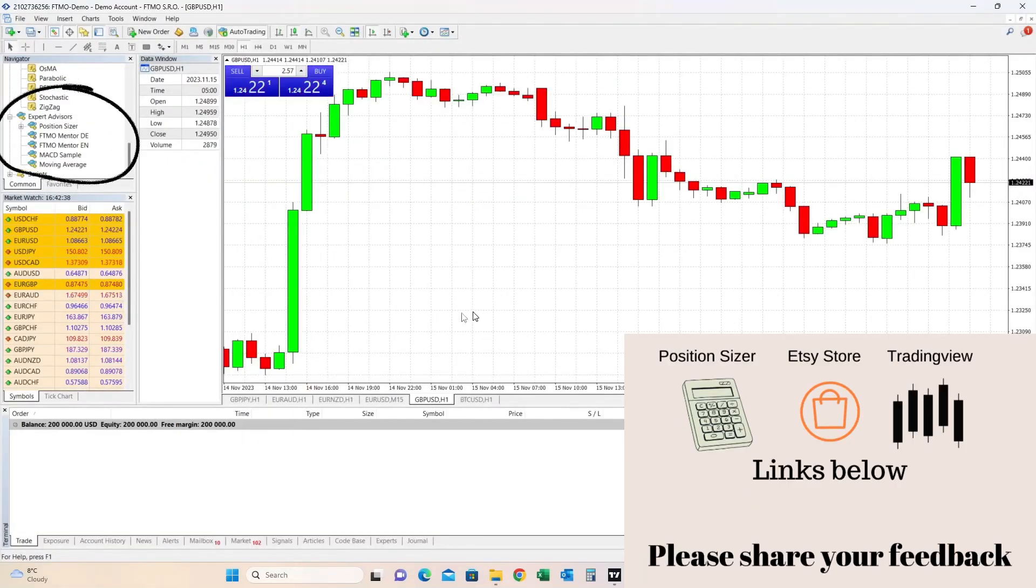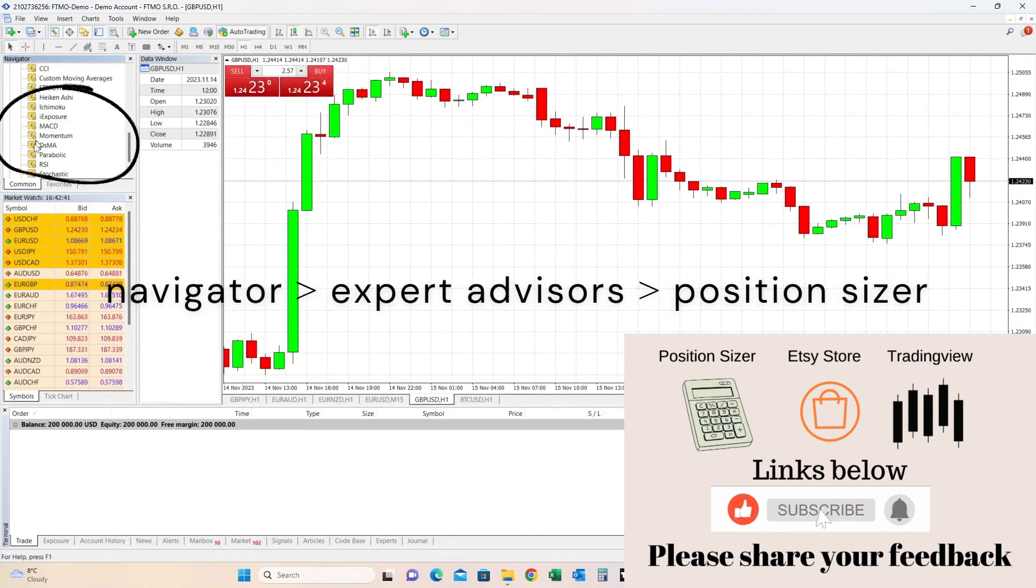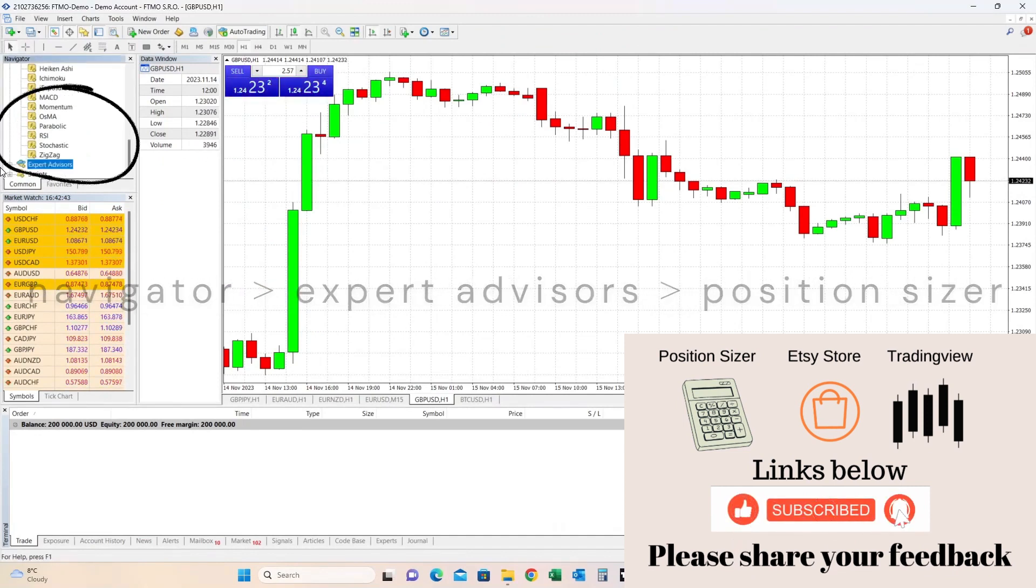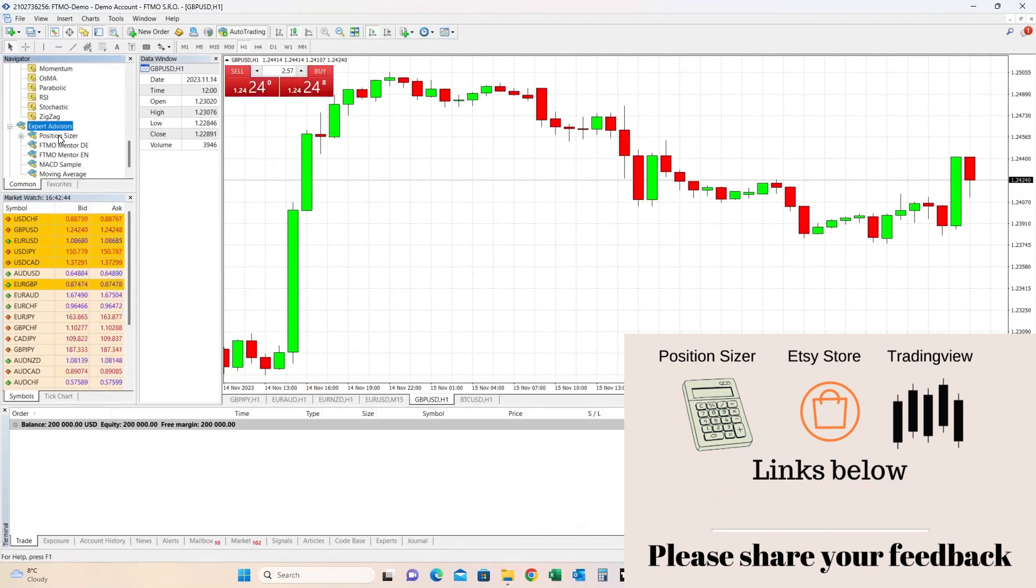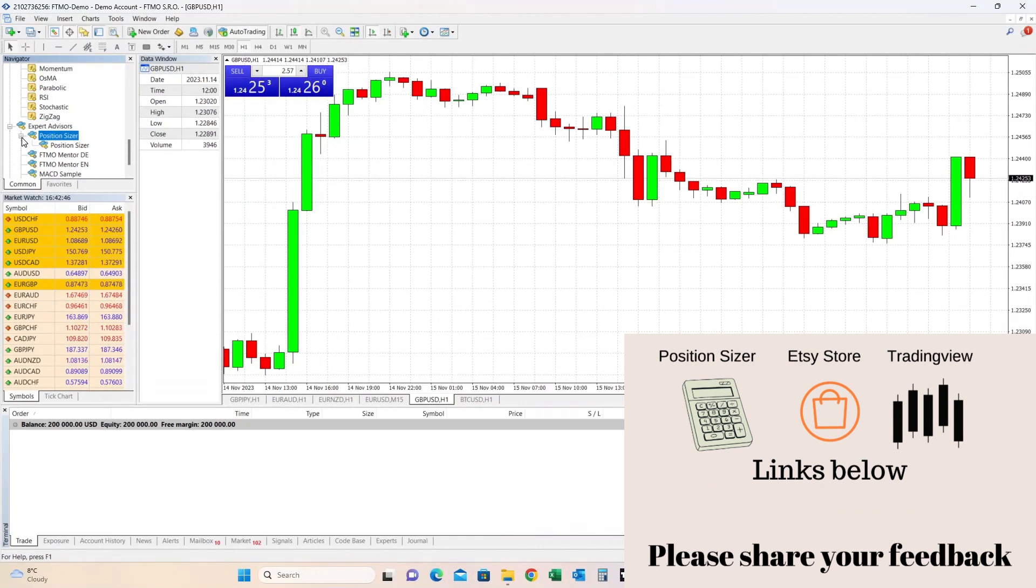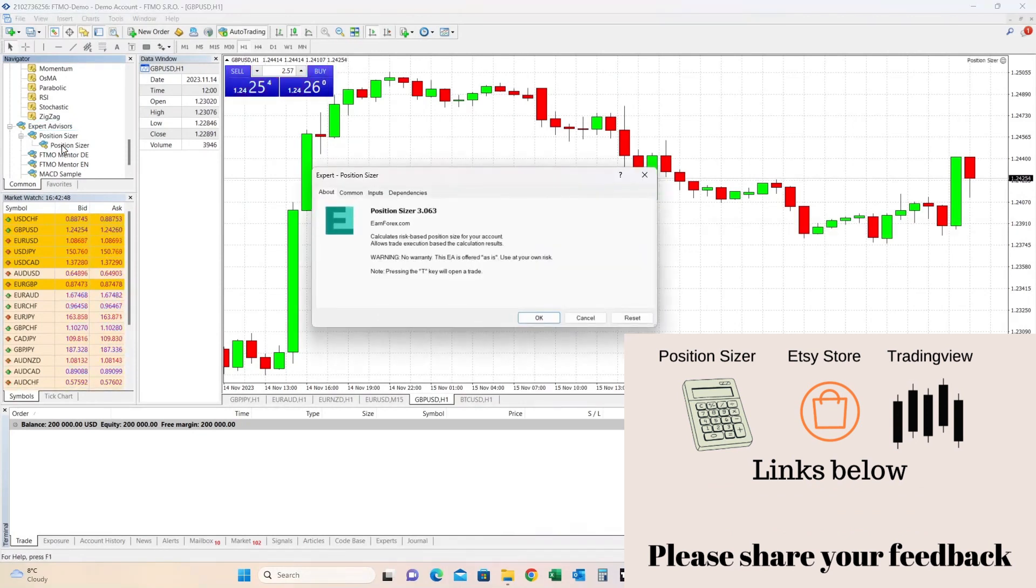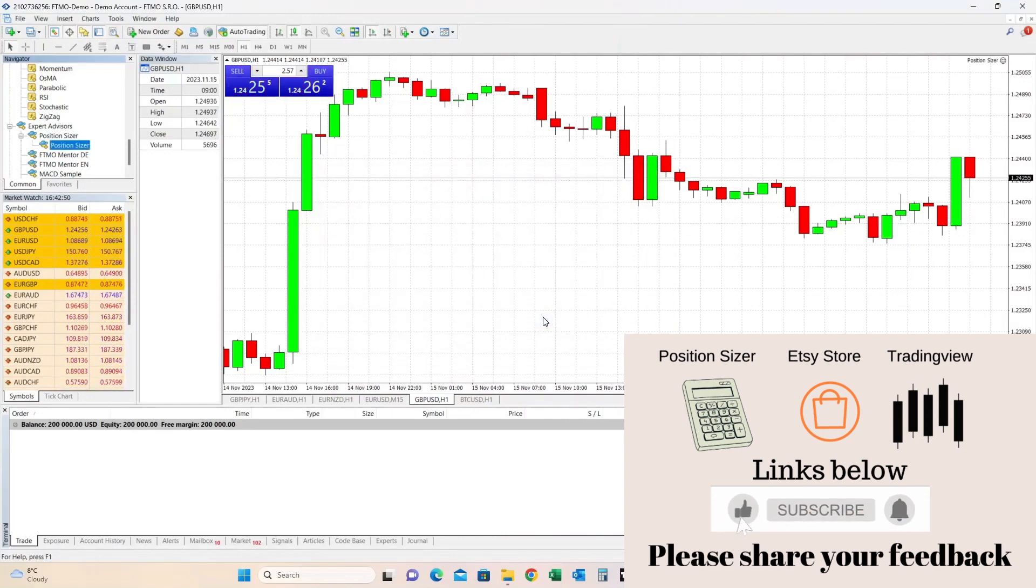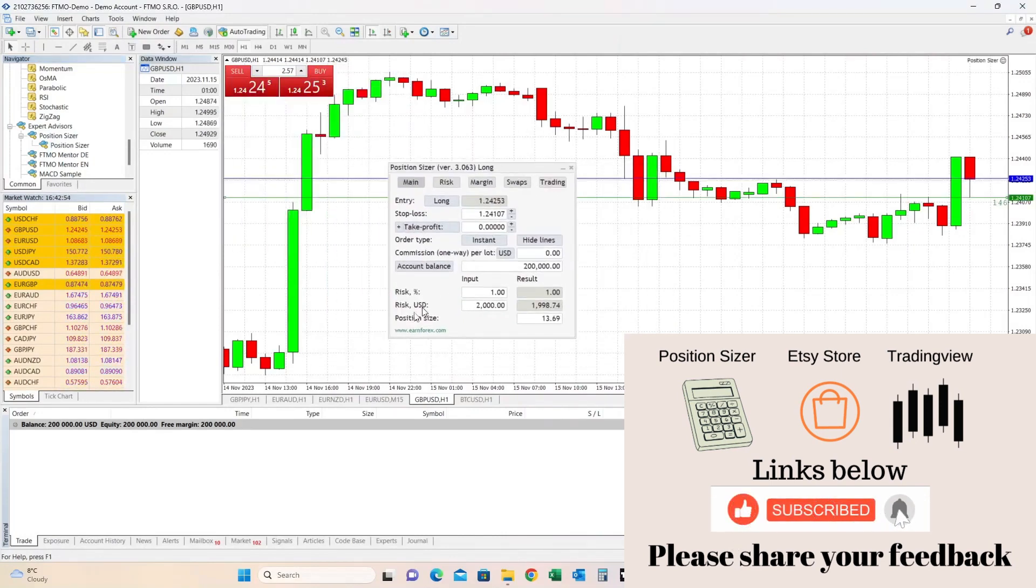Where you will be able to find on the left side of your screen Navigator with Expert Advisors plus button that expands, and your Position Sizer now appears within this section. Double click, confirm, okay, and there you have the calculator that will moving forward appear on your MT4 platform.